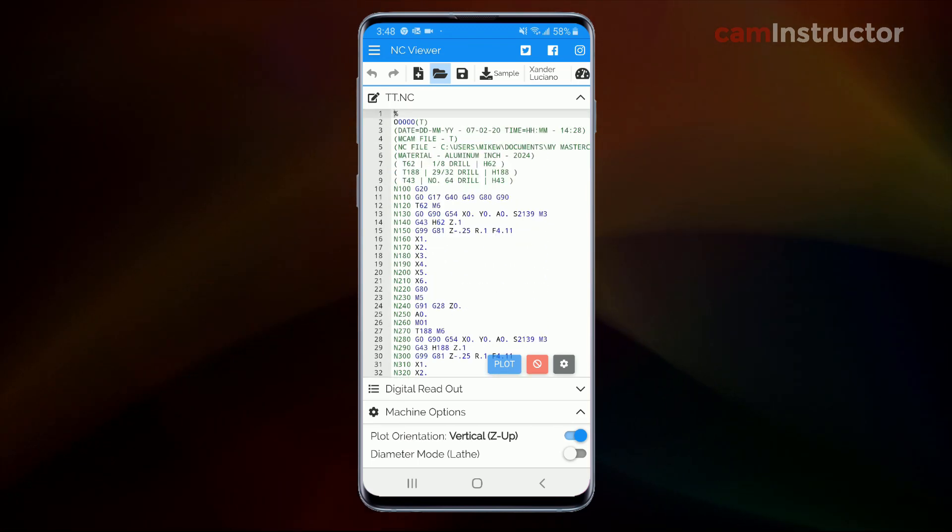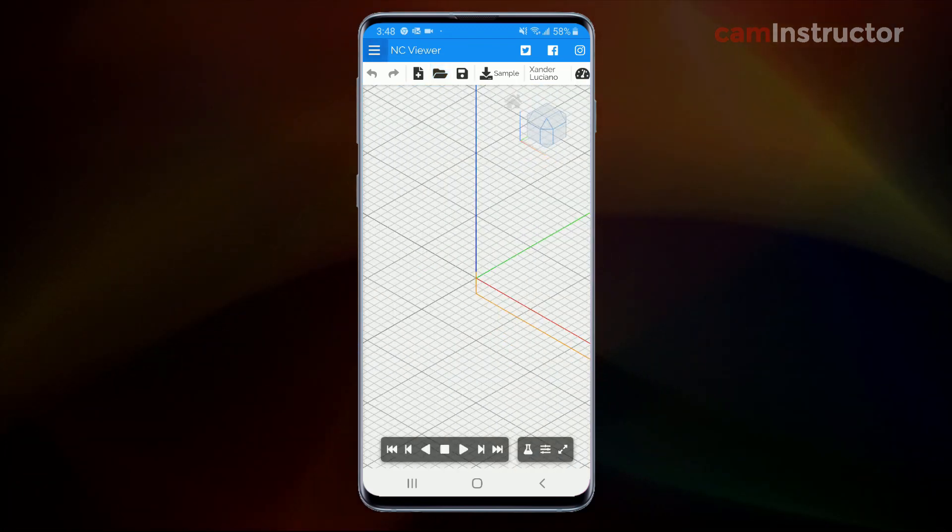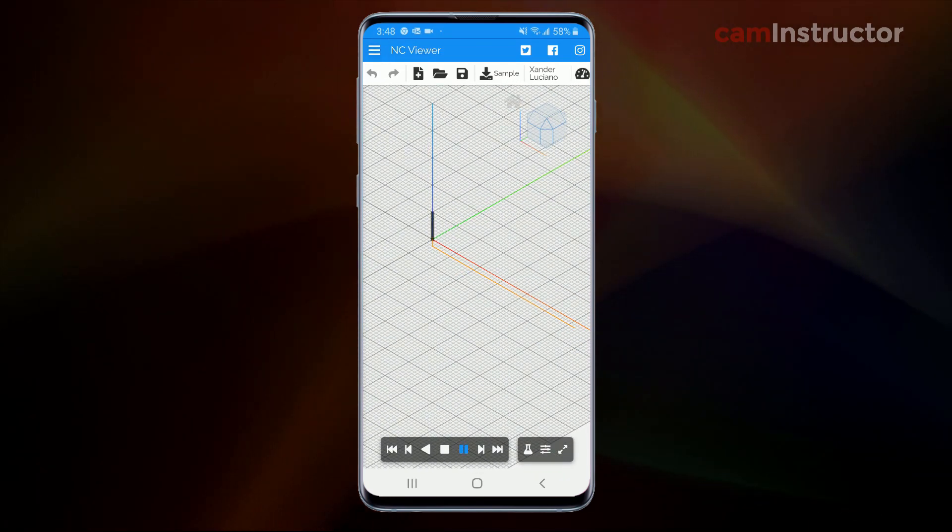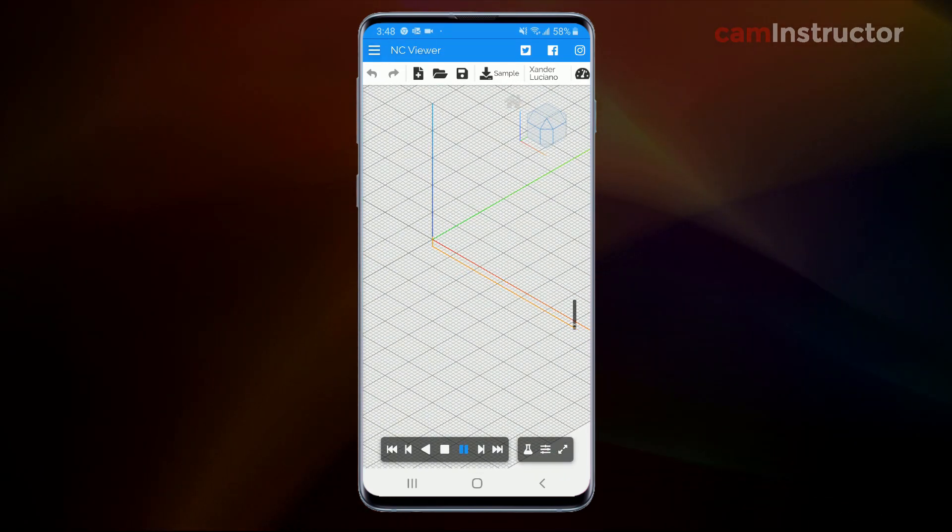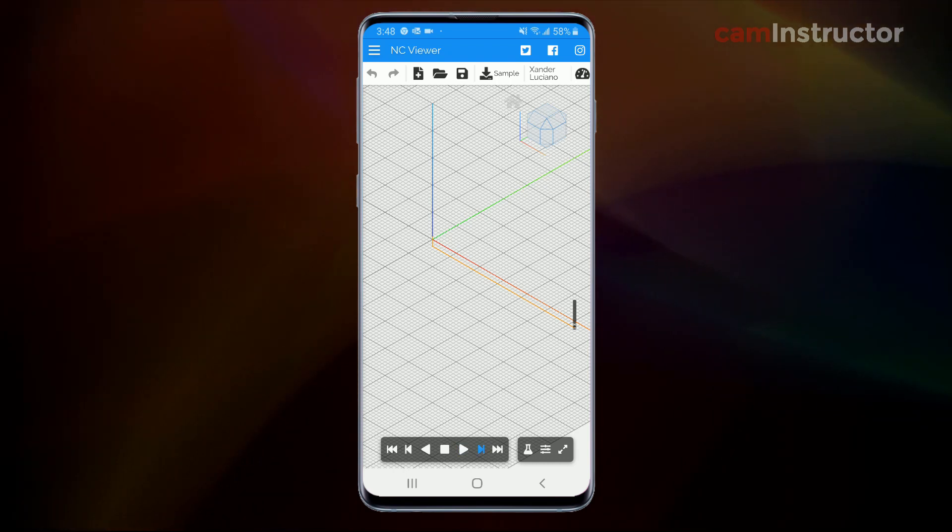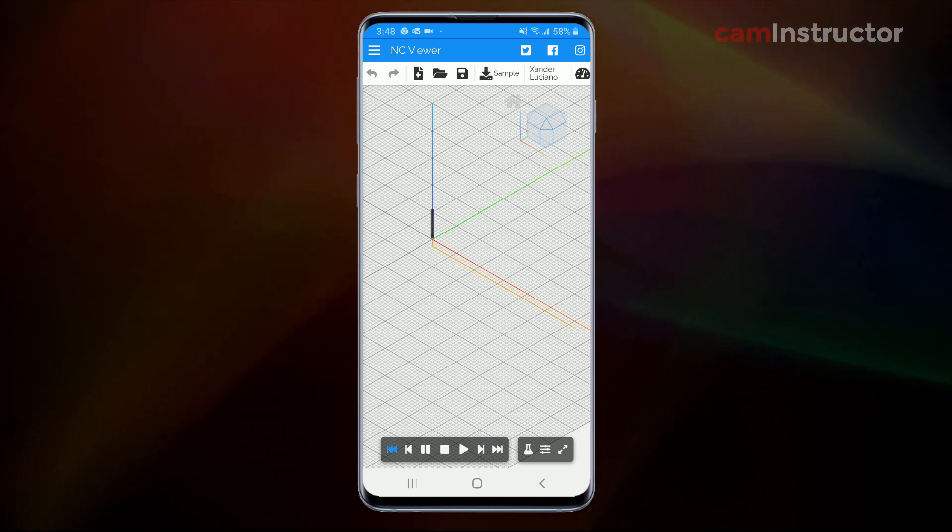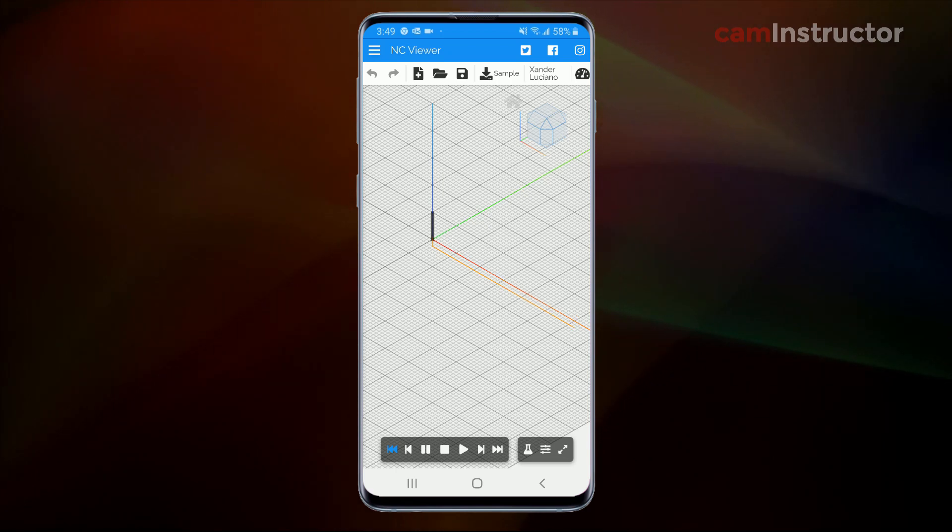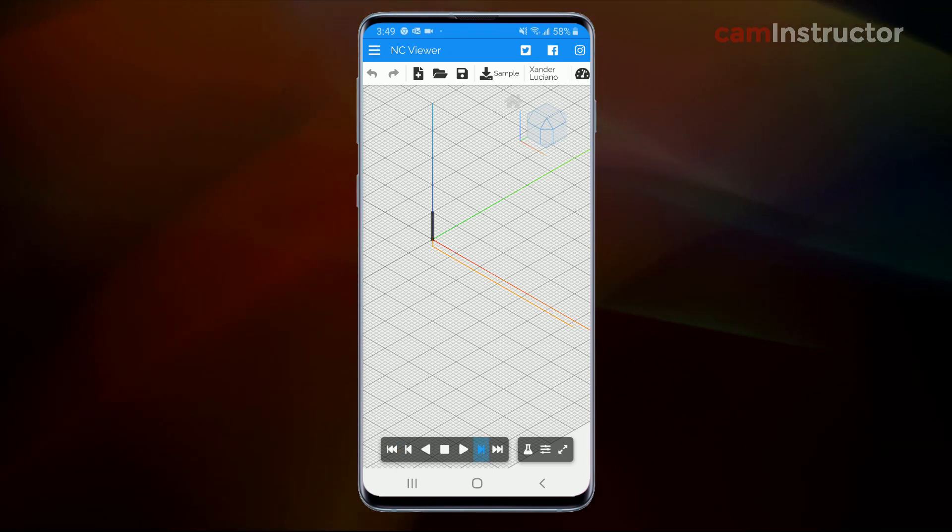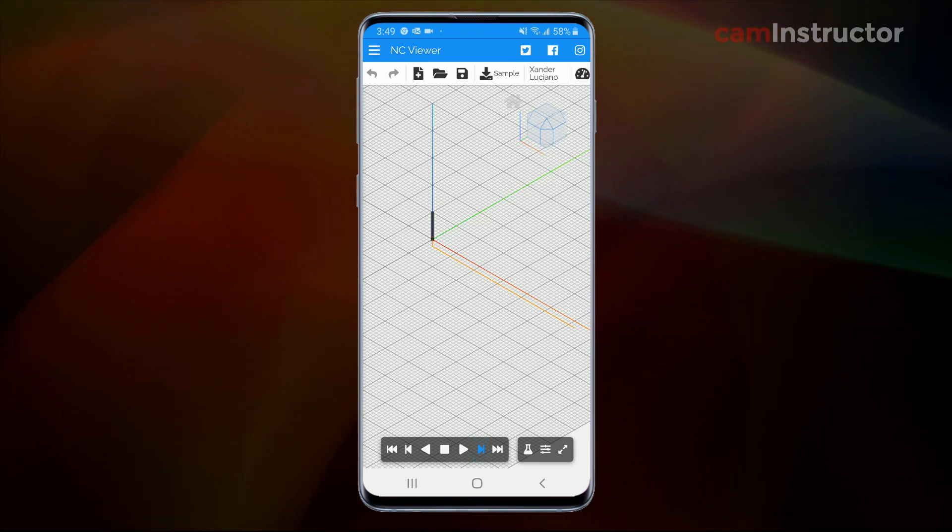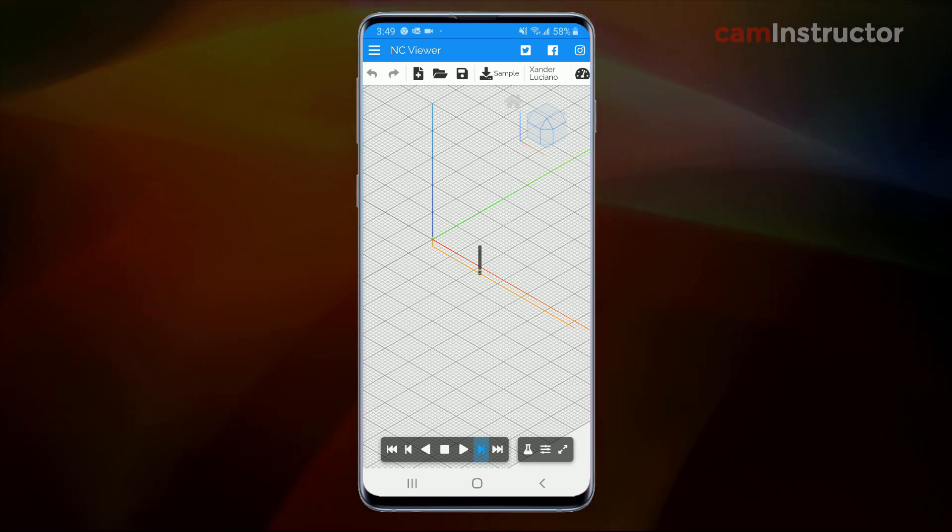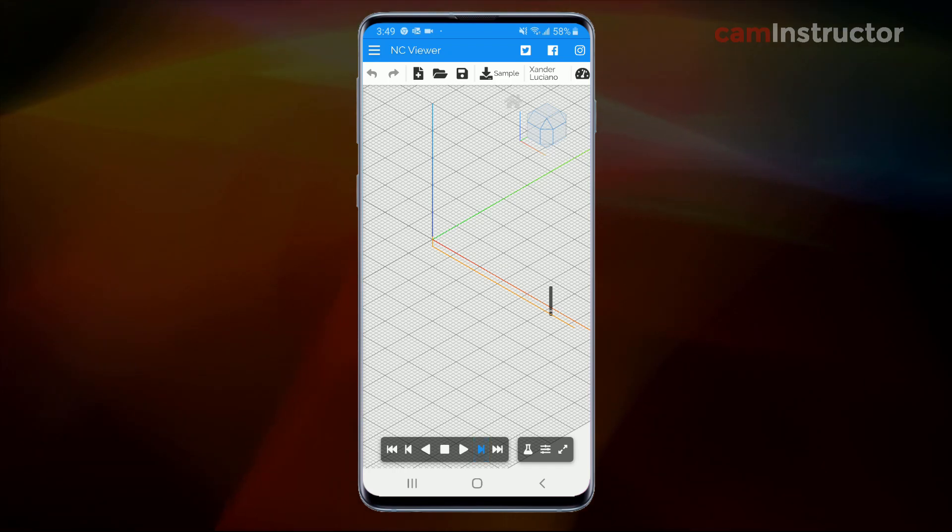And here's the backplot of that. And I chose this program on purpose to show one of the limitations of this viewer, this backplotter. And it seems to be canned cycles are not great. So it's a bit of a letdown, I know, but everything else works good. G1s, G2s, G3s, all that motion and milling that you're going to be doing will show up somewhat good. But just know that your canned cycles will be lacking in support.